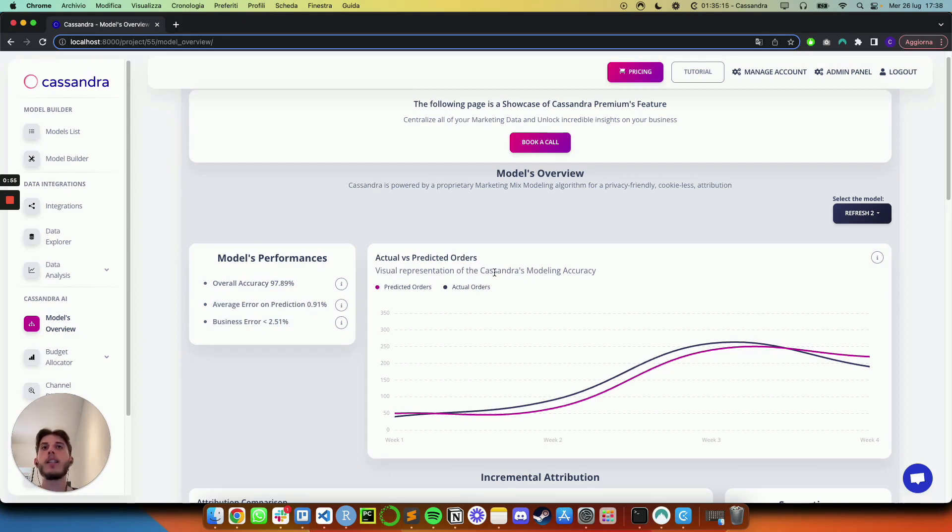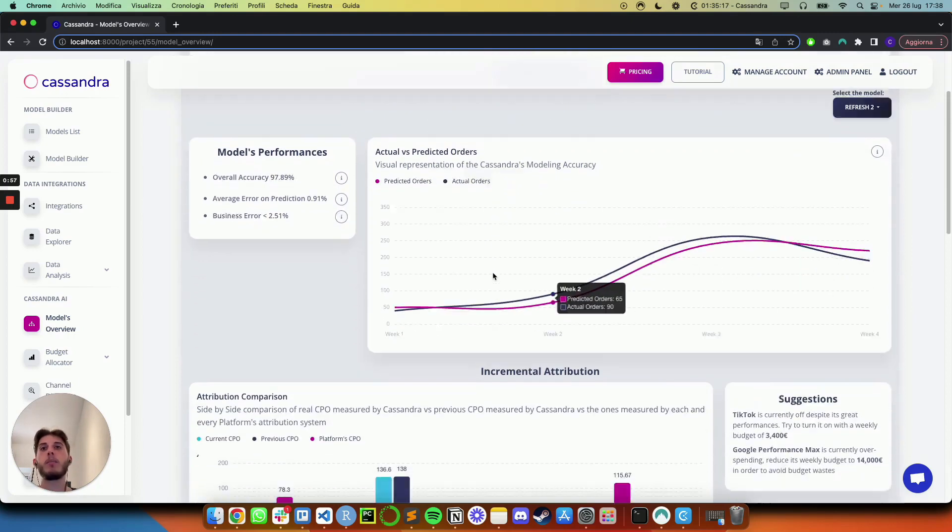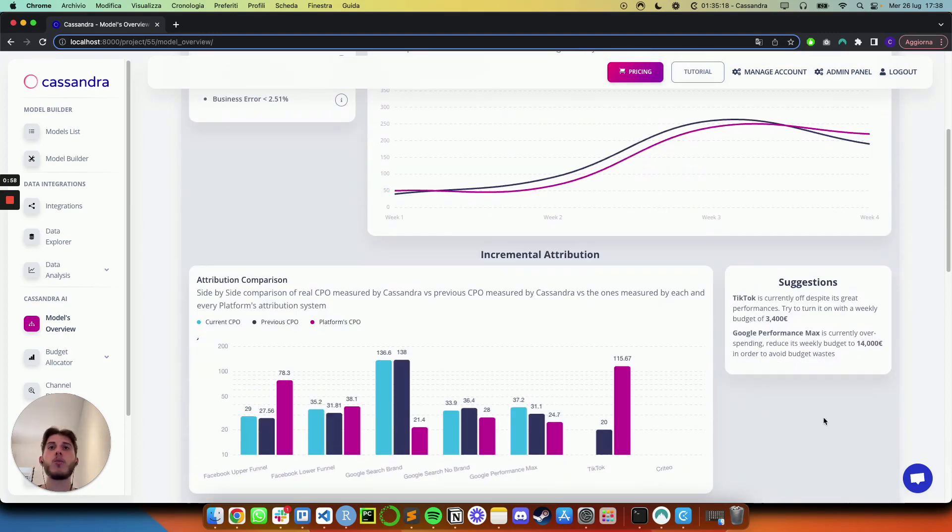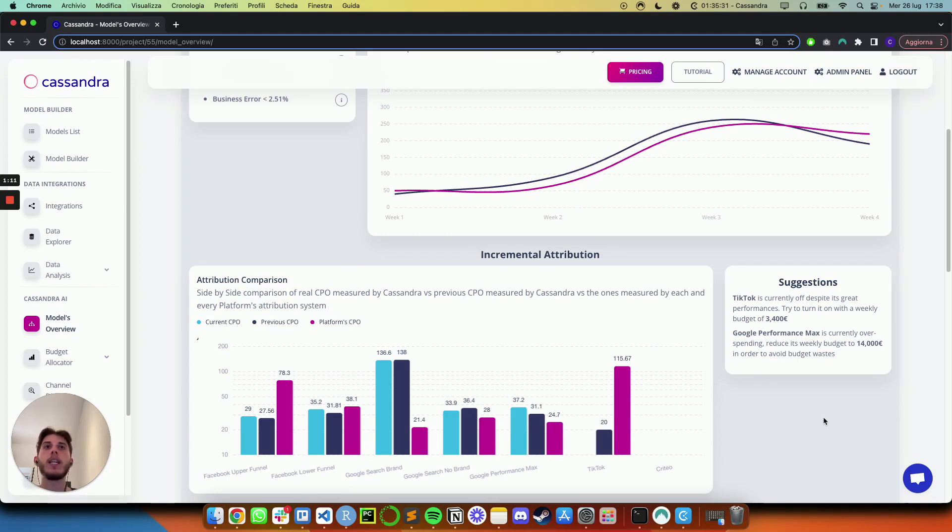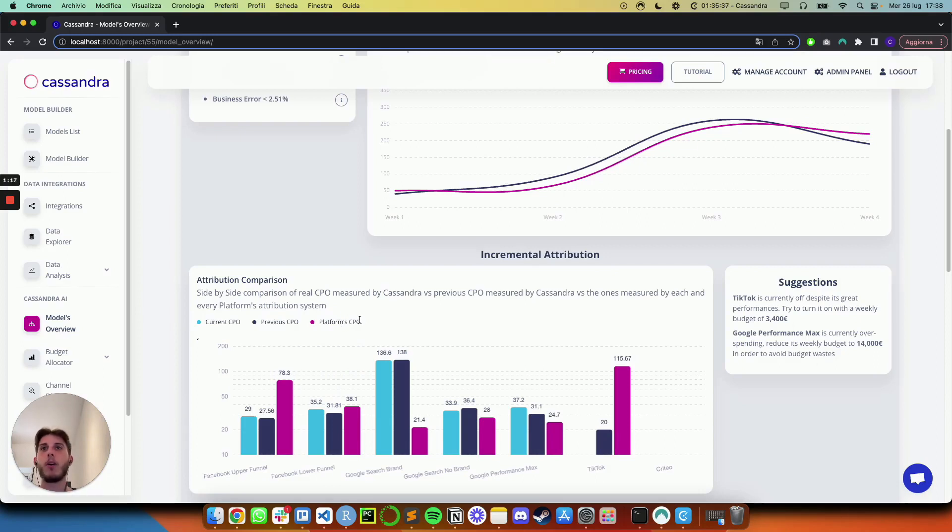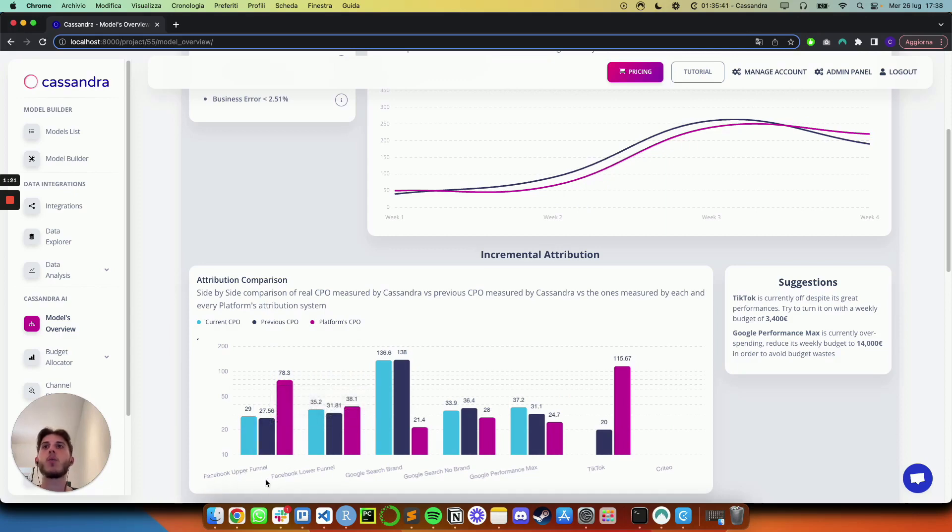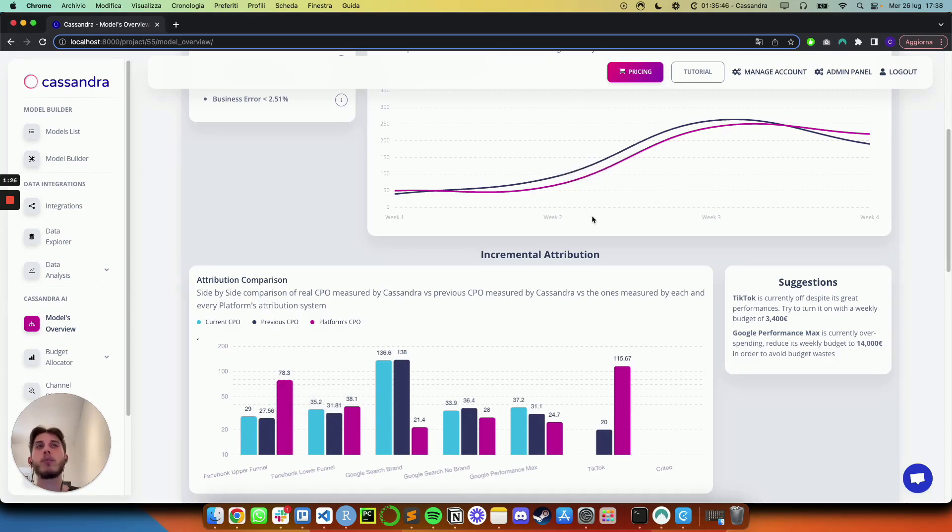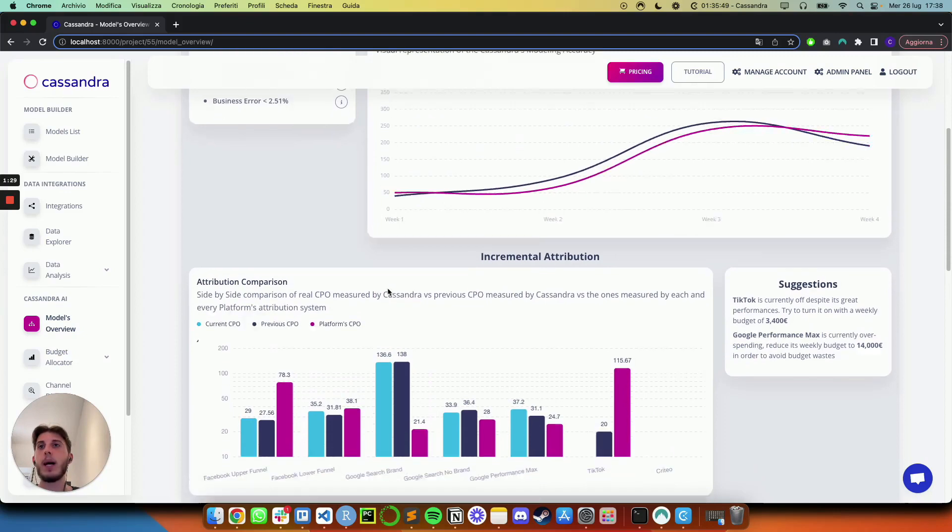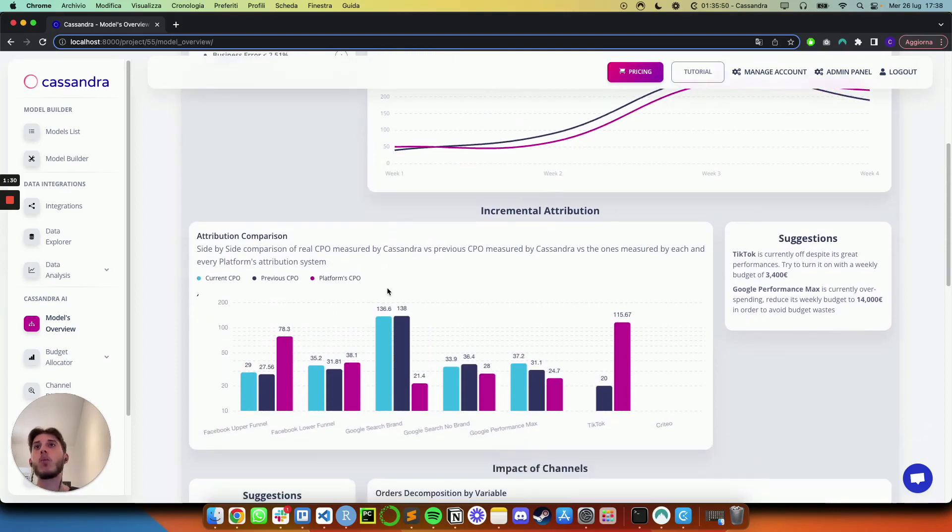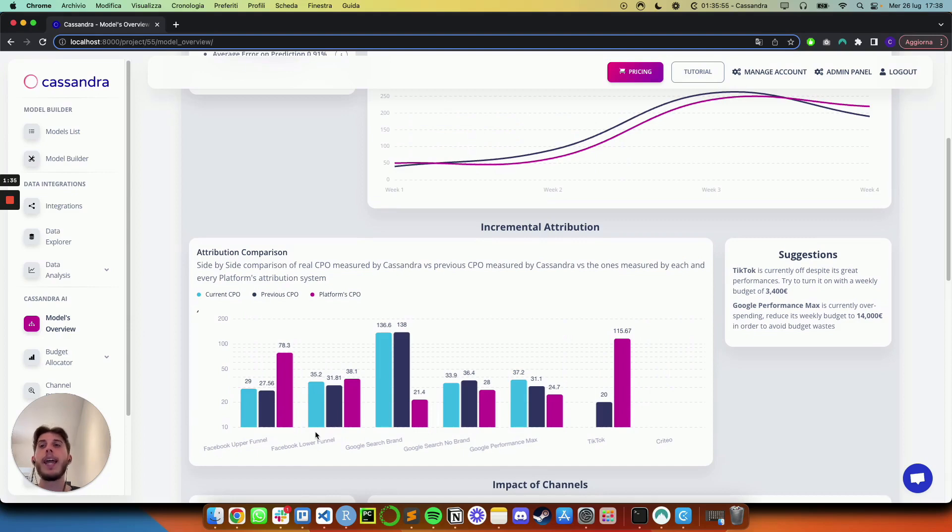Then the very cool part comes right below. In Cassandra, what we can do is we can connect and integrate with all of your marketing platforms and fetch the data at a weekly level directly from them. And this allows us to actually show you a comparison between the real CPO measured by Cassandra and the platform's CPO. In this case, you see three bars for each one, because we show you a comparison between current CPO, so the one that we have just measured with this last four weeks of data, the previous one, so the previous four weeks of data, how did these channels perform, and then the platform's CPO. So what is the CPO that was measured by each and every one of these platforms, like Facebook, Google, TikTok, Criteo, and so forth.